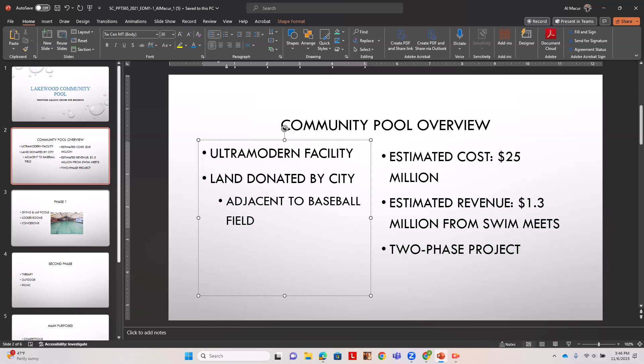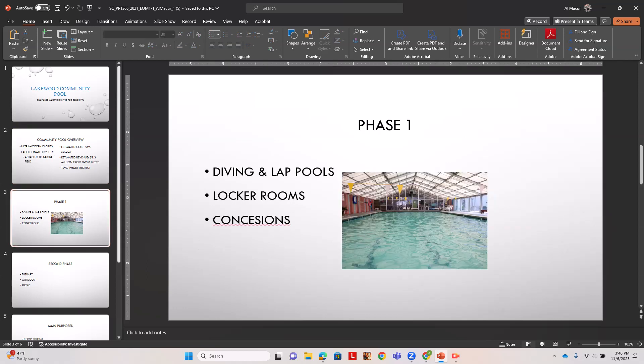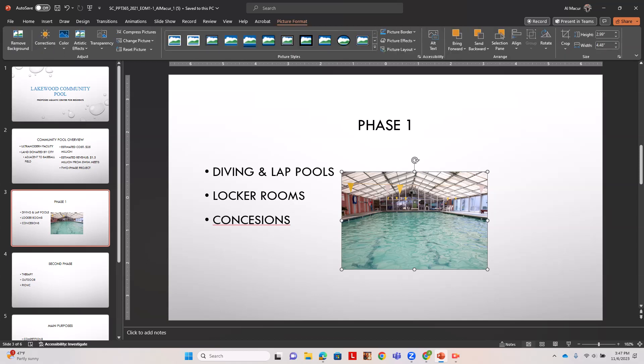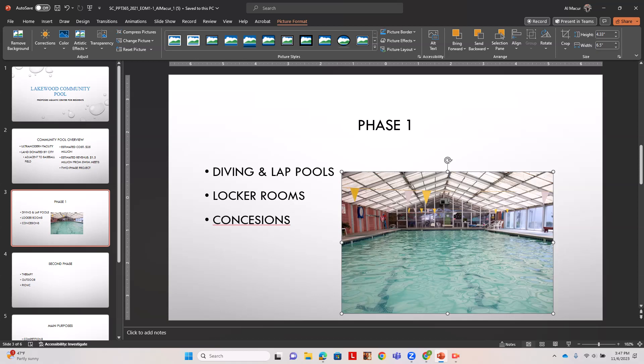Next it wants us to resize the picture on slide three. We go to slide three, click the picture and go to picture format. We want to change the width to 6.5, and notice the height automatically changes.